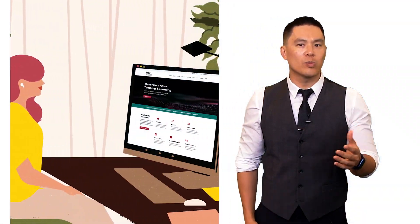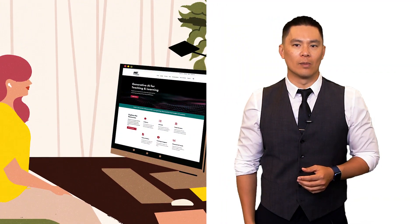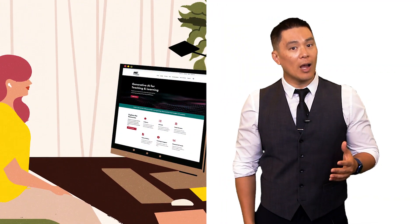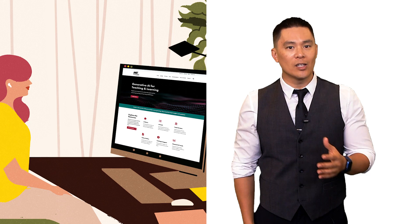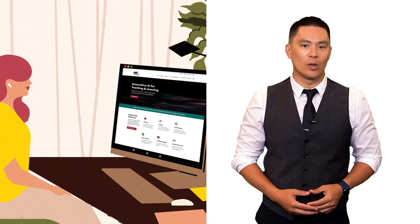So whether you're new to generative AI, or just want to remain at the forefront, I encourage you to explore this resource hub and consider how generative AI could shape teaching and learning.